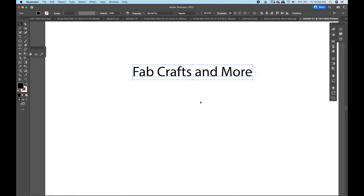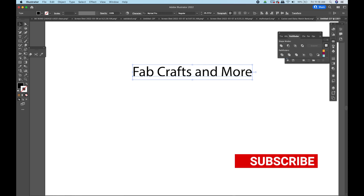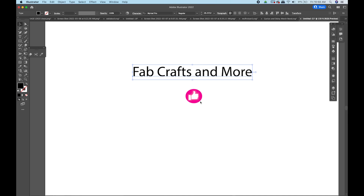Hey guys, it's Wendy with Fab Crafts and More, and today I'm just going to do a quick tutorial on how to create a script name in Illustrator to create an SVG to use with your Glowforge or other compatible laser cutter. Welcome back to my channel — I'd love it if you hit the subscribe button. This will also work with vinyl cutting machines like a Silhouette, Cricut, or Brother Scan and Cut.